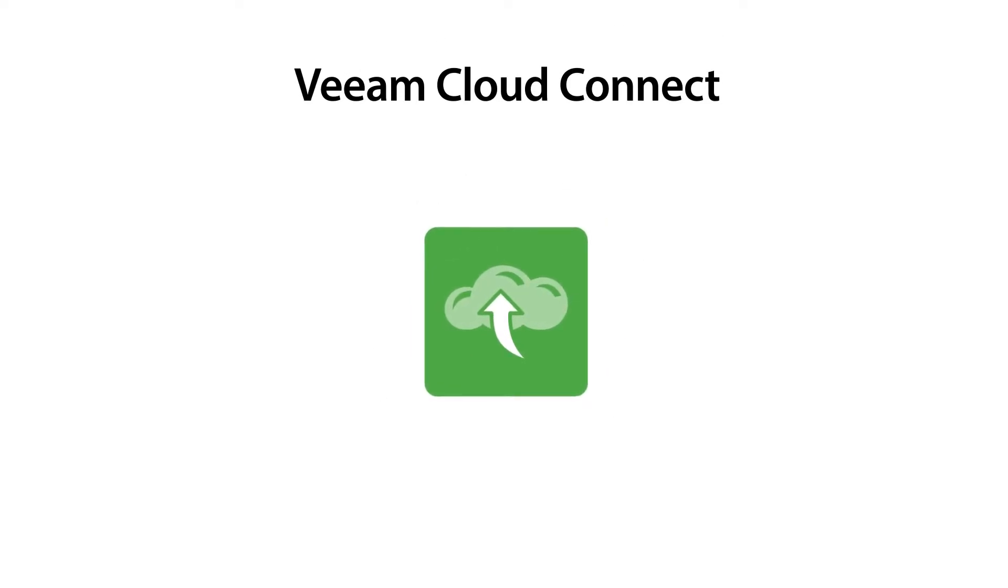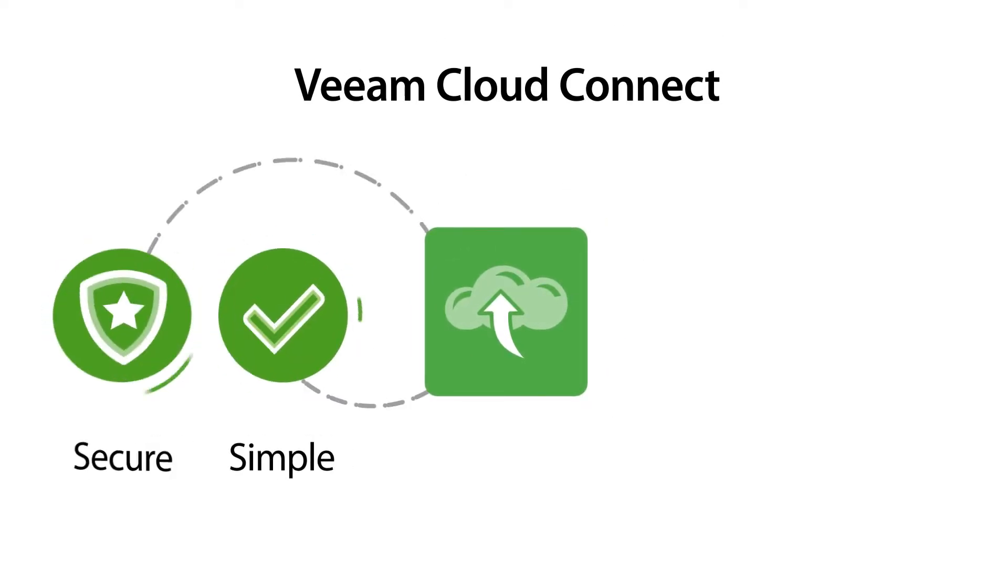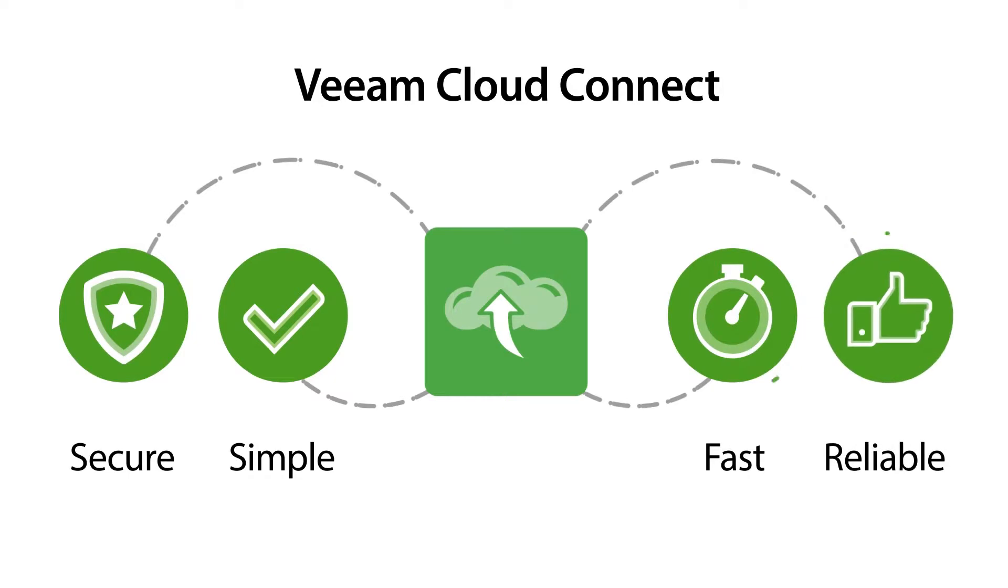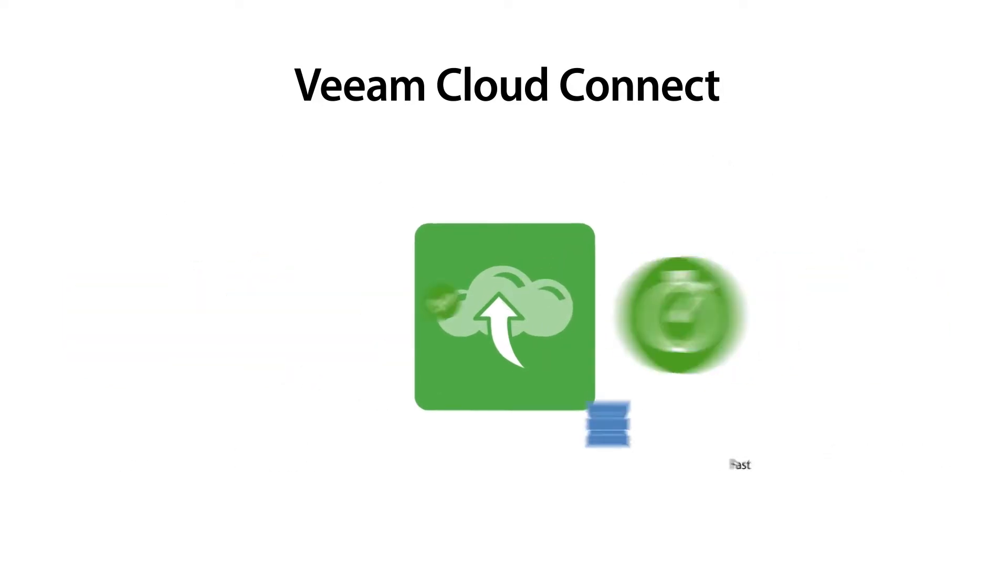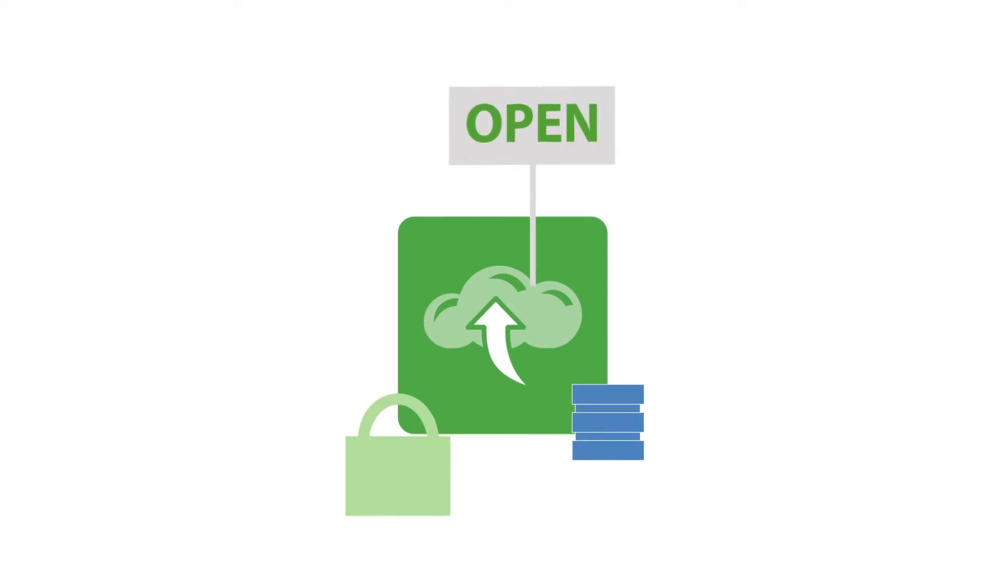Veeam Cloud Connect is different. It's simple, secure, fast, and reliable, ensuring your data, and more importantly your business, is safe in the event of a failure.